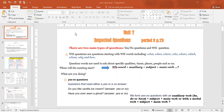There are two main types of questions: yes/no questions and WH-questions. We'll focus on yes/no questions and WH-questions in this lesson.